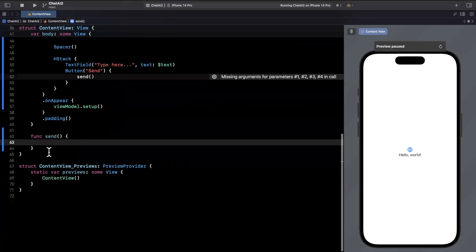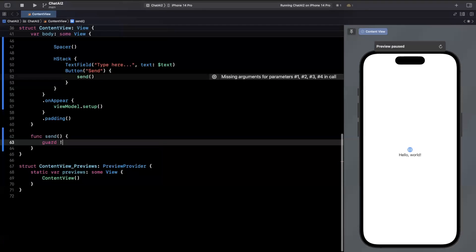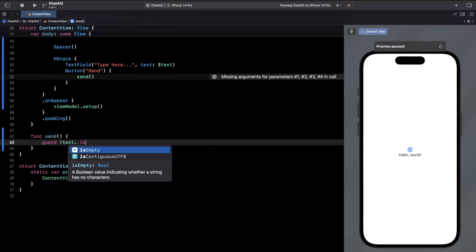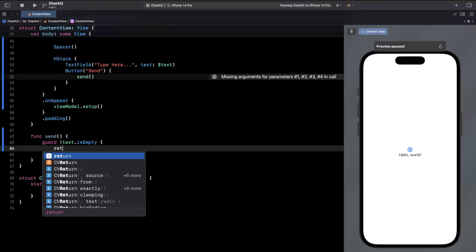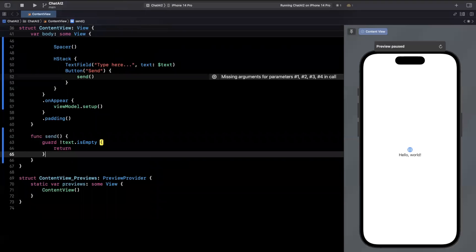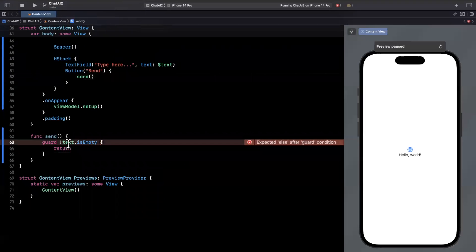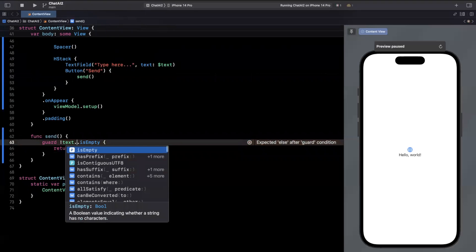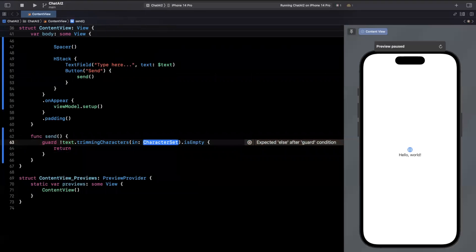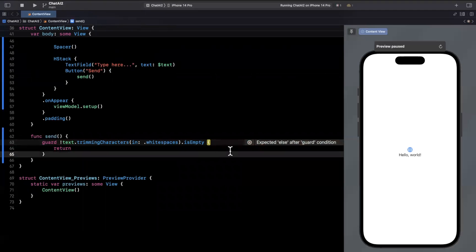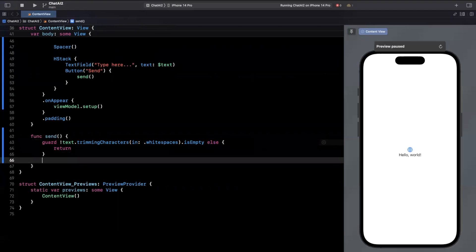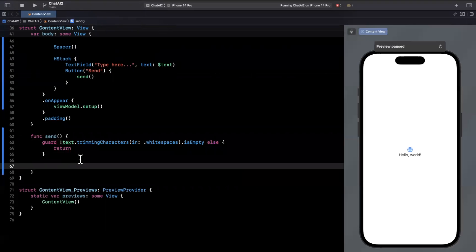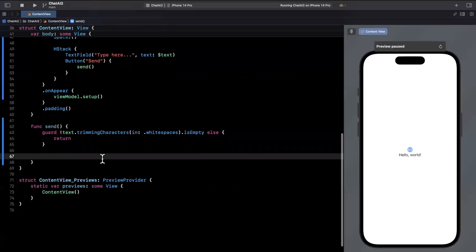Alrighty. So what we want to do is we want to make sure that the text variable up above is not empty, aka we have text. If you want to be even smarter about it, you can trim out the white spaces. And if then it's still not empty, we'll send the request. In other words, if the user just hits space a million times, we're not going to send an API call because that's silly.